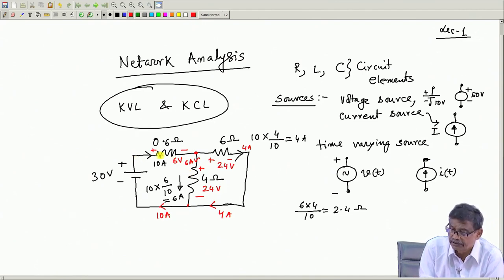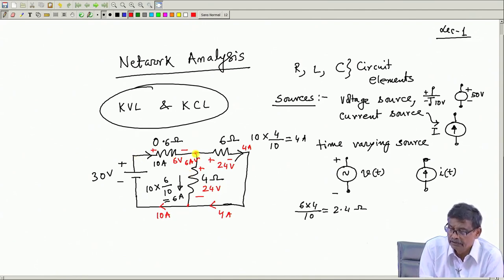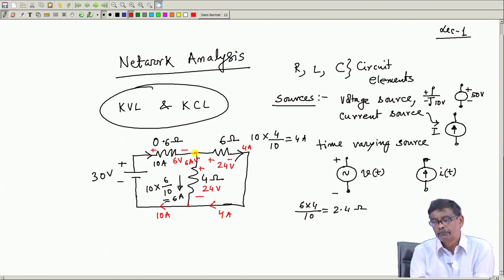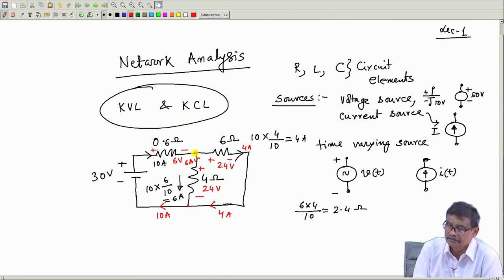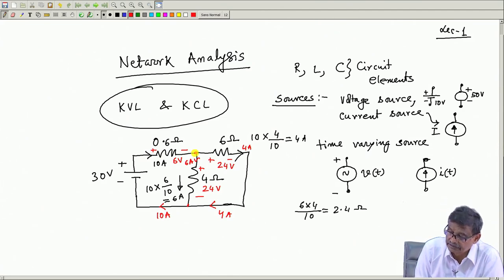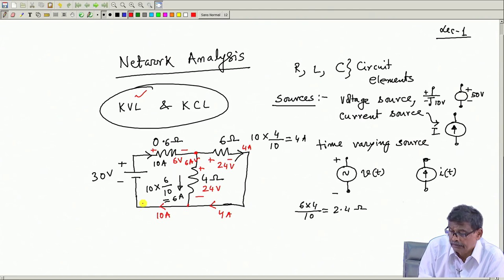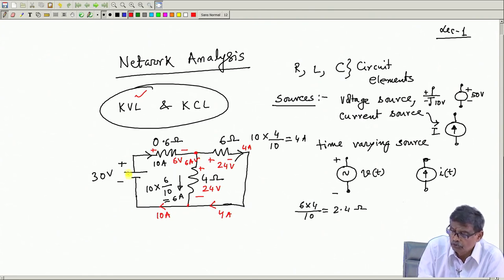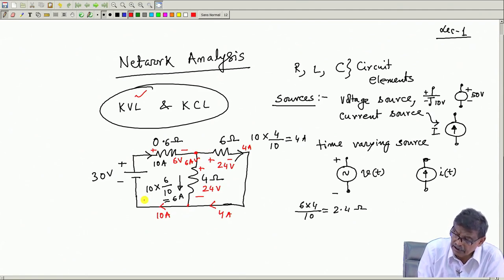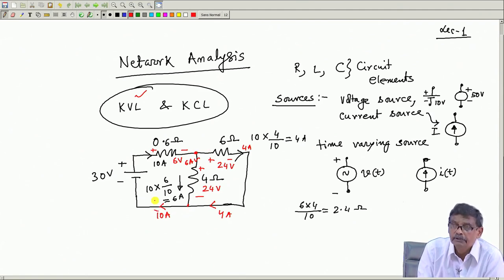KCL means whatever total current is coming into a junction must be equal to the sum of the currents leaving that junction. Now, what about KVL? KVL says that if you consider any closed path in the network and sum up the voltages, they will add up to zero.